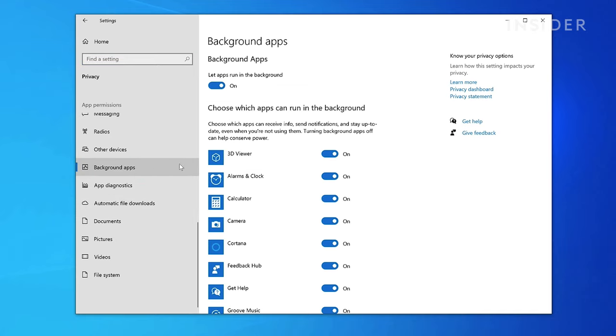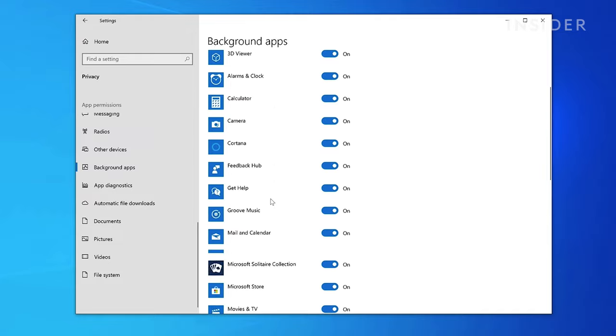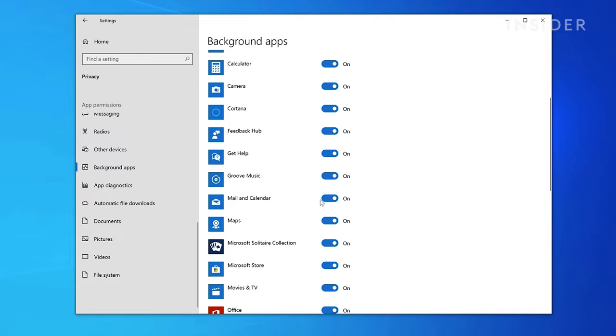On the top of this menu, you can turn off all background apps automatically, or you can scroll through the list of installed applications to manually turn off specific items.